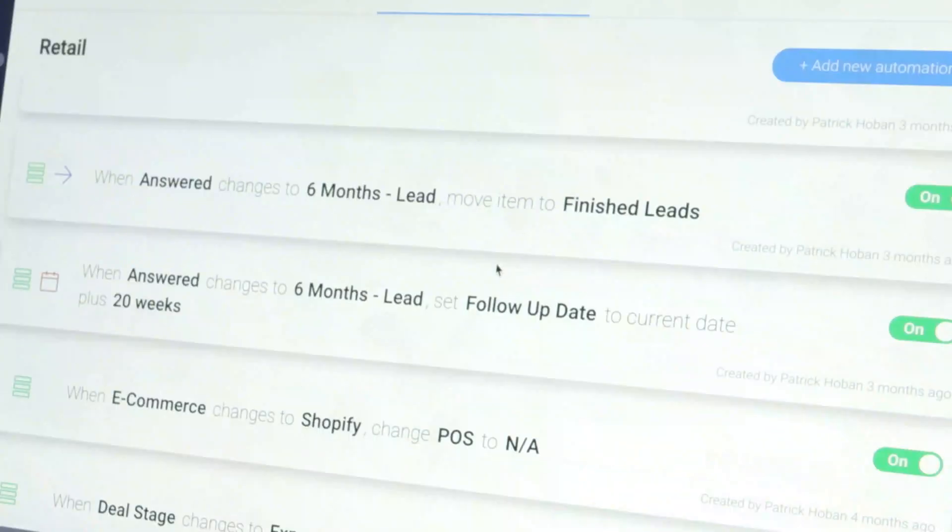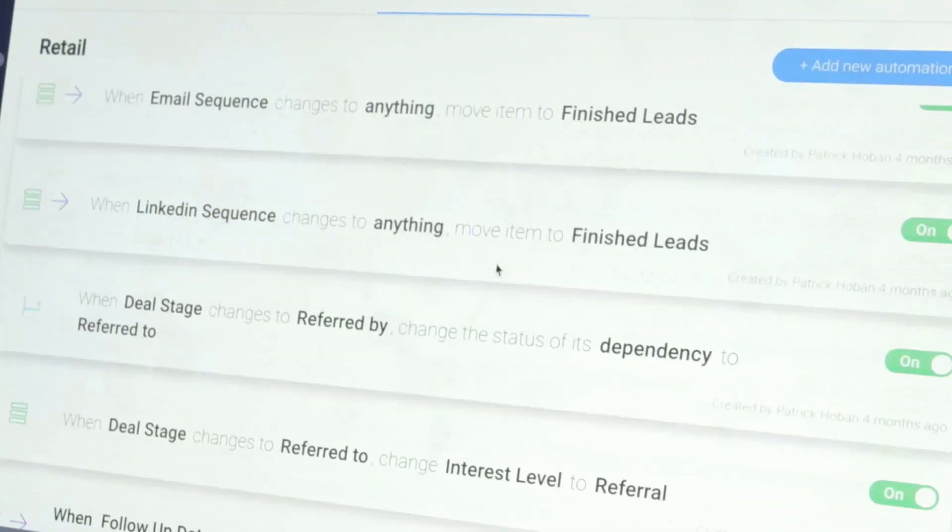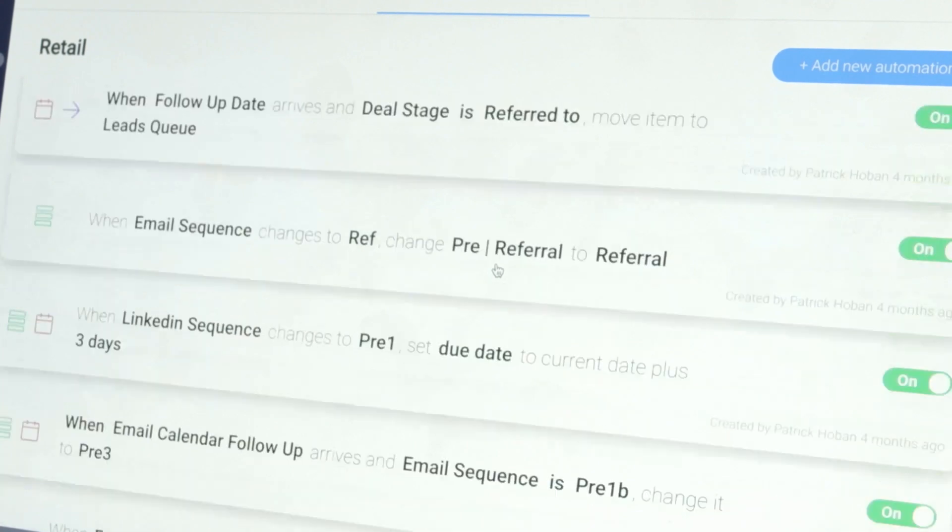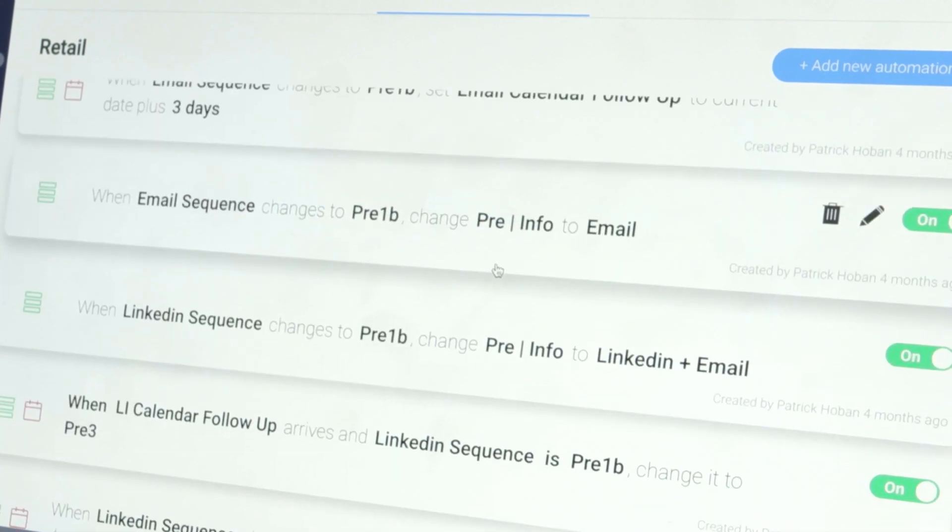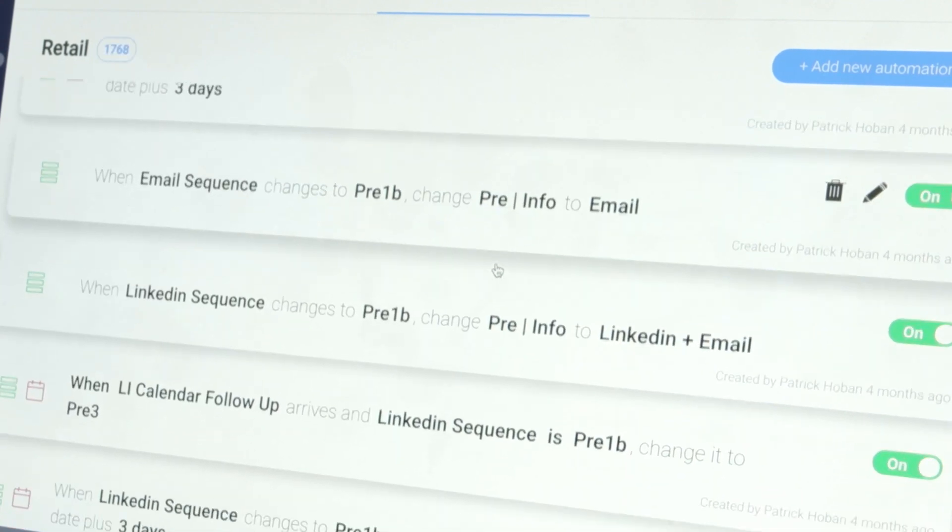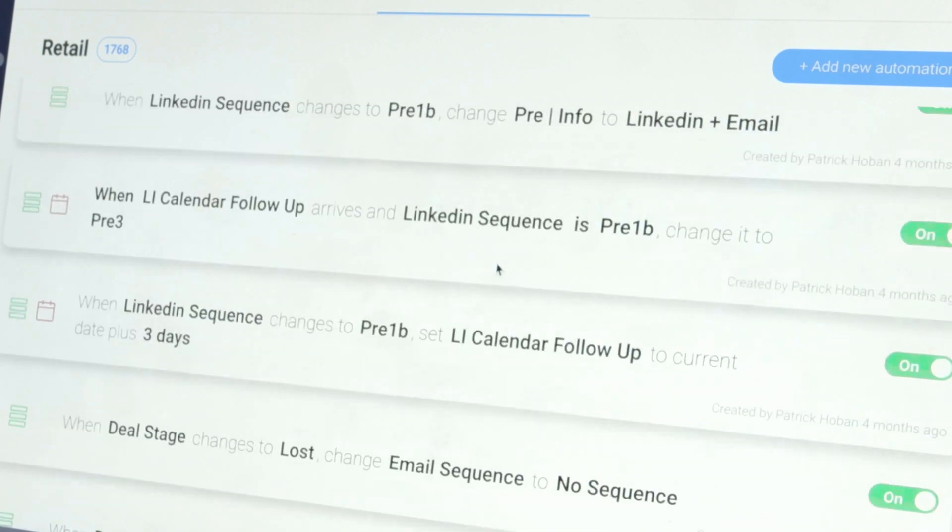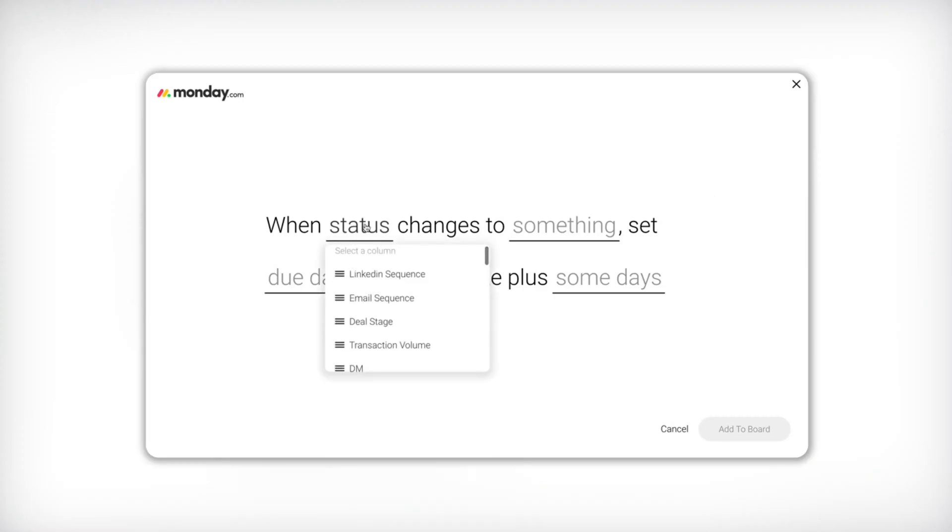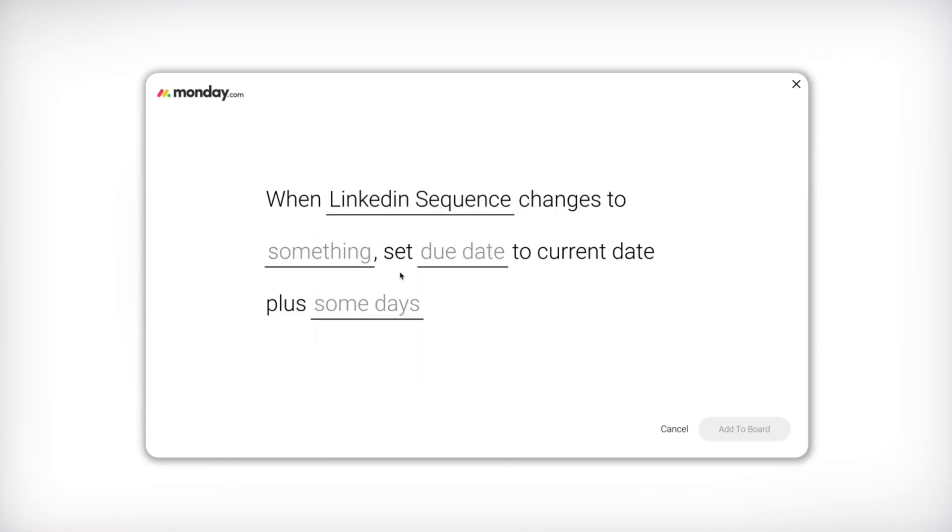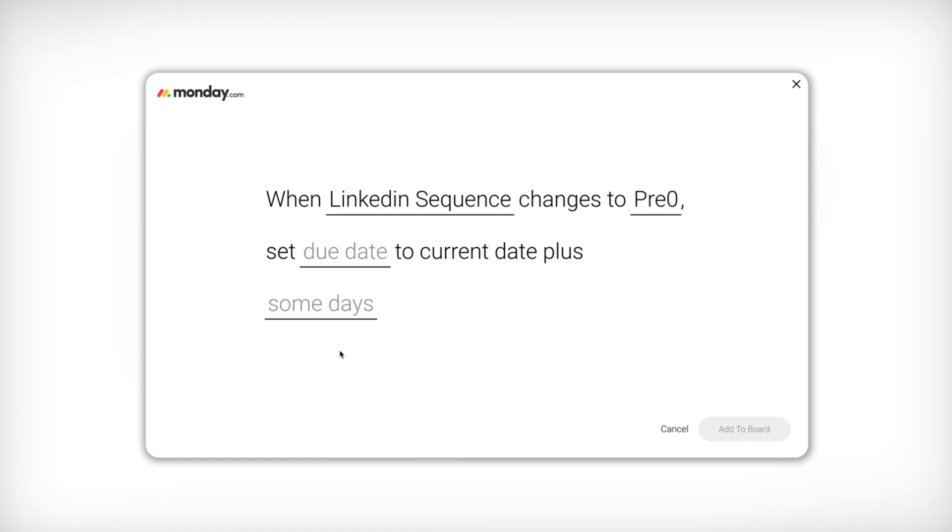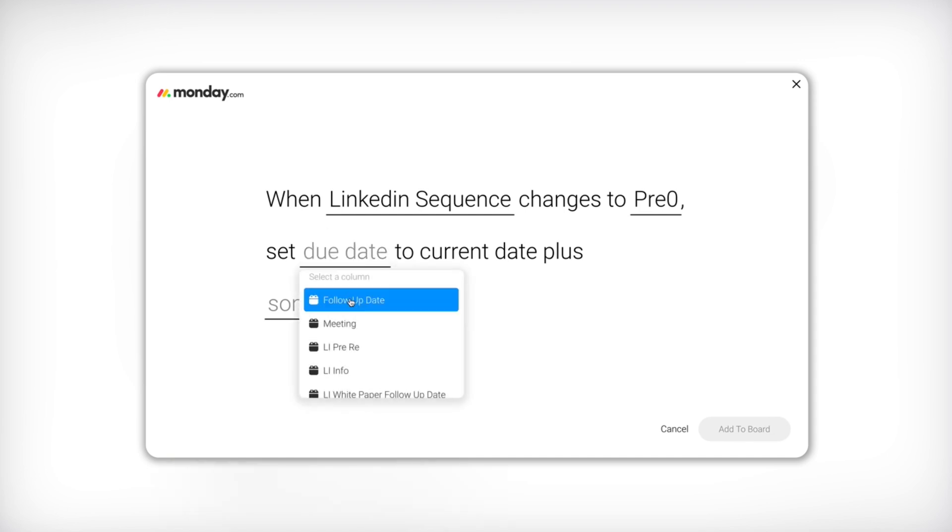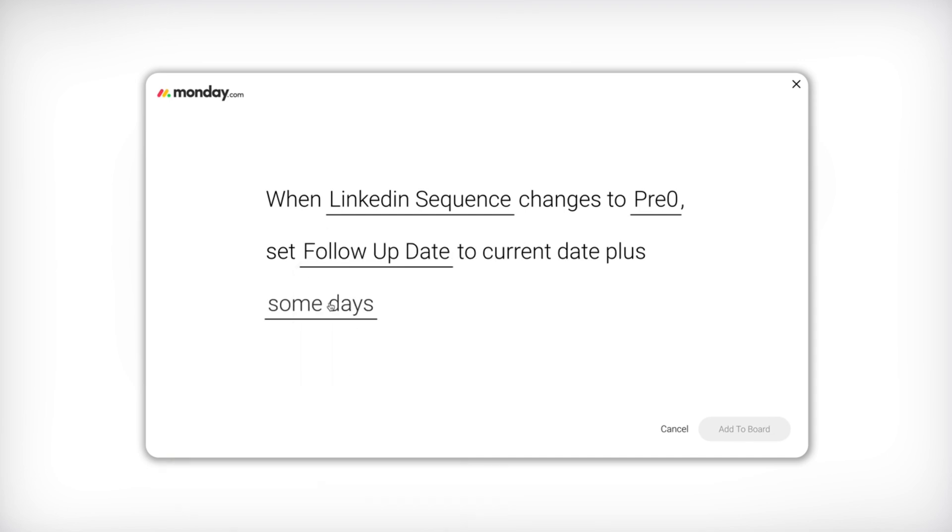And the way I've done that is through two automations and one integration on the board. The basic workflow is that when a status changes to one of those messages, it'll set the follow up date for three days later.